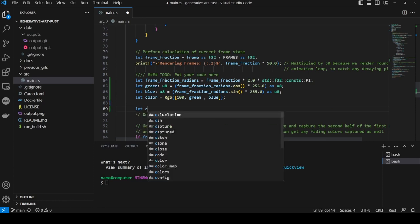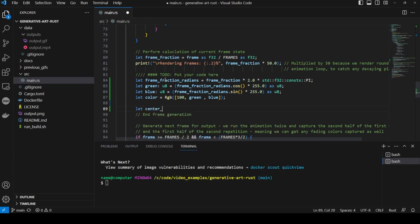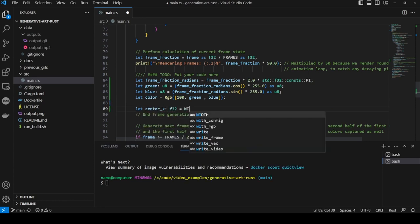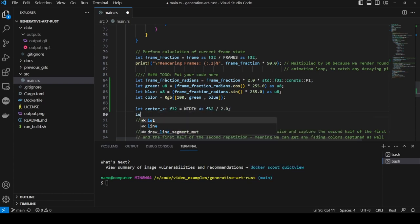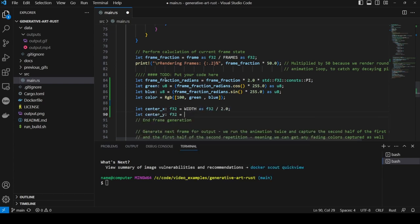Then we create a variable to hold the center point x coordinate which is just the width cast to f32 and divided by 2. And similarly the center y which is the height divided by 2.